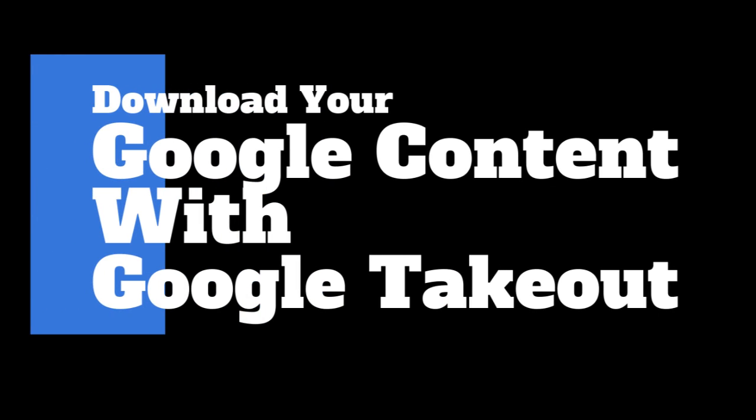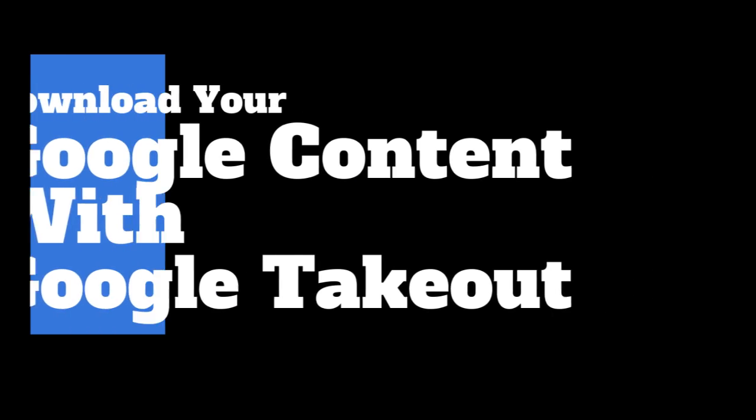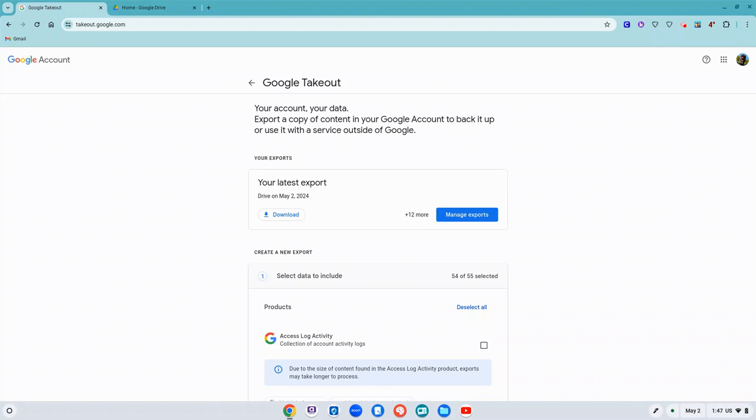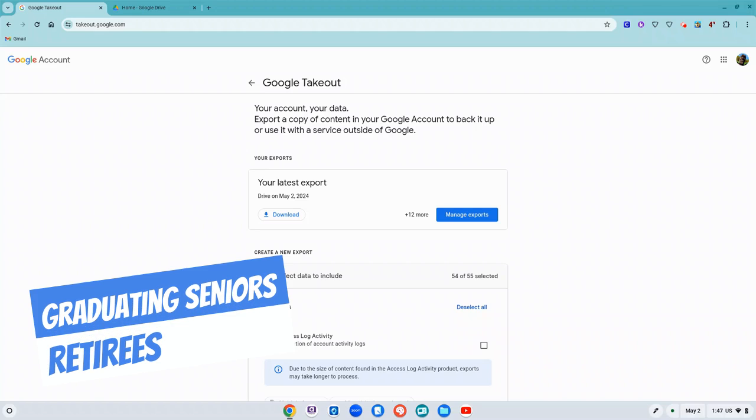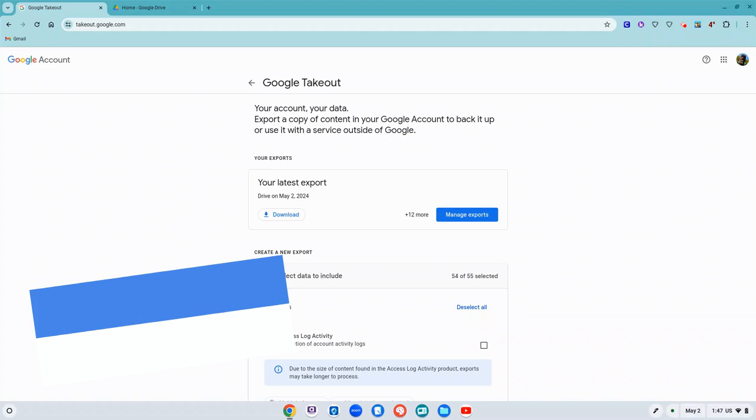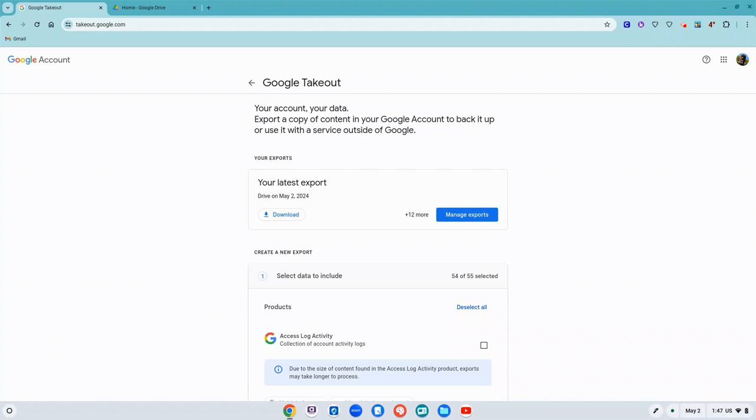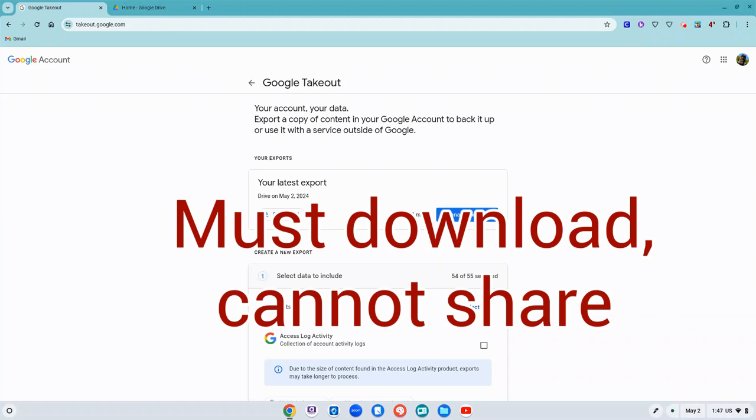Hi, in this video we're going to learn how to download our Google content using Google Takeout. Prior to leaving this school district, seniors or staff who are retiring or resigning should really look at their Google content and decide what they want to take with them when they leave. However, you can't just share the content with